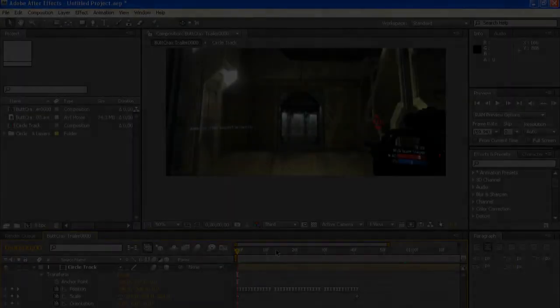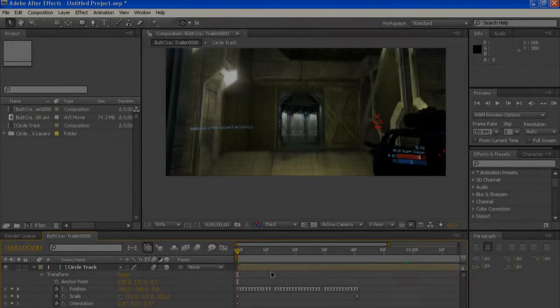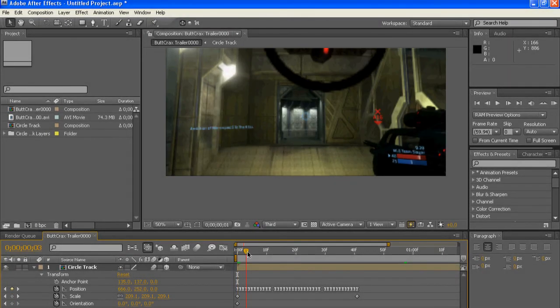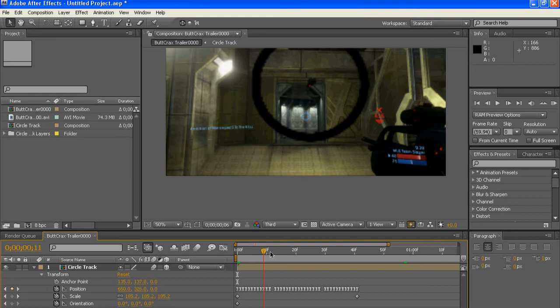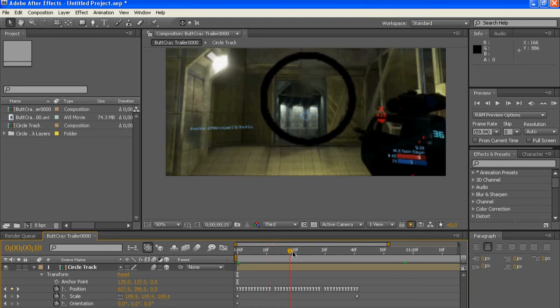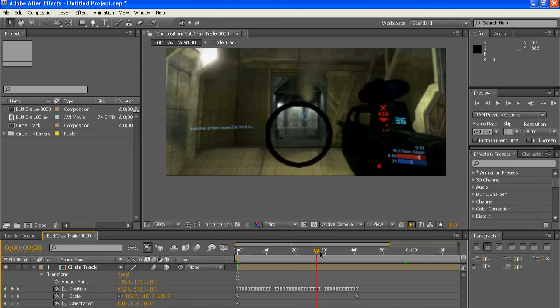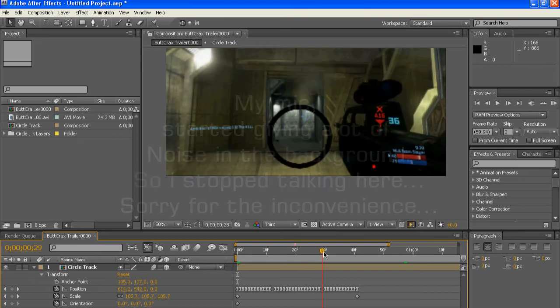Select all of your keyframes that you've made once you've done all the keyframes, and then press F9 on your keyboard and it will turn all your little diamond-shaped things into hourglasses, which will mean the thing's much more smoother.